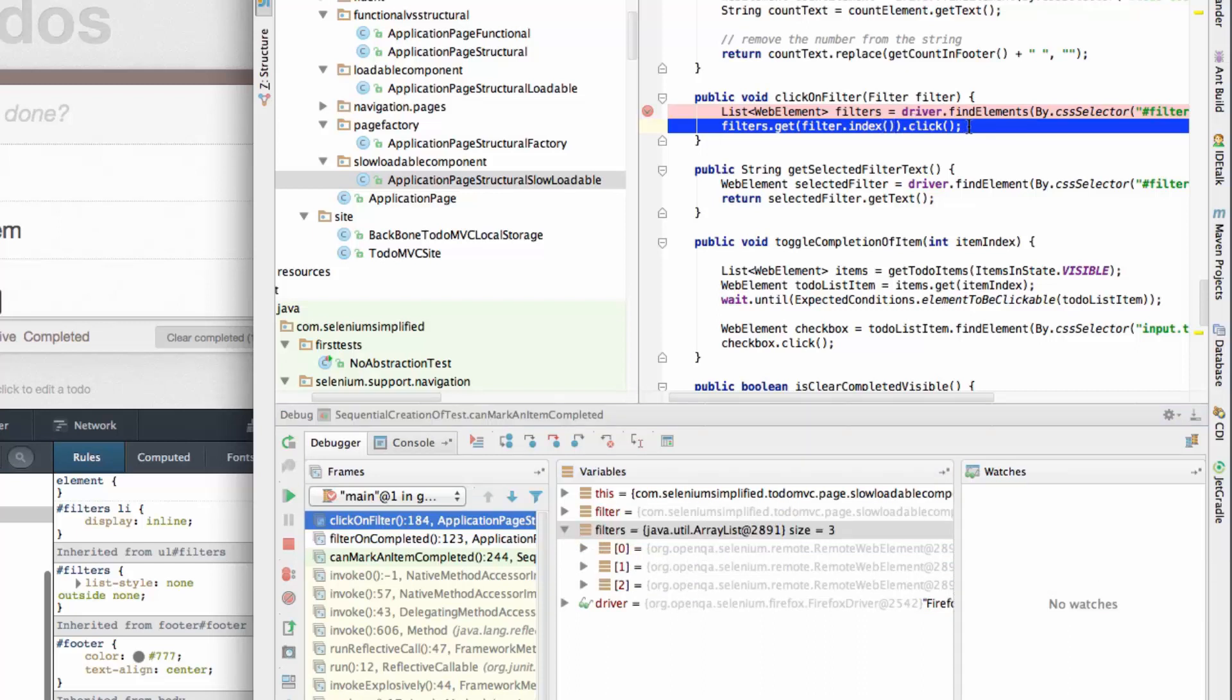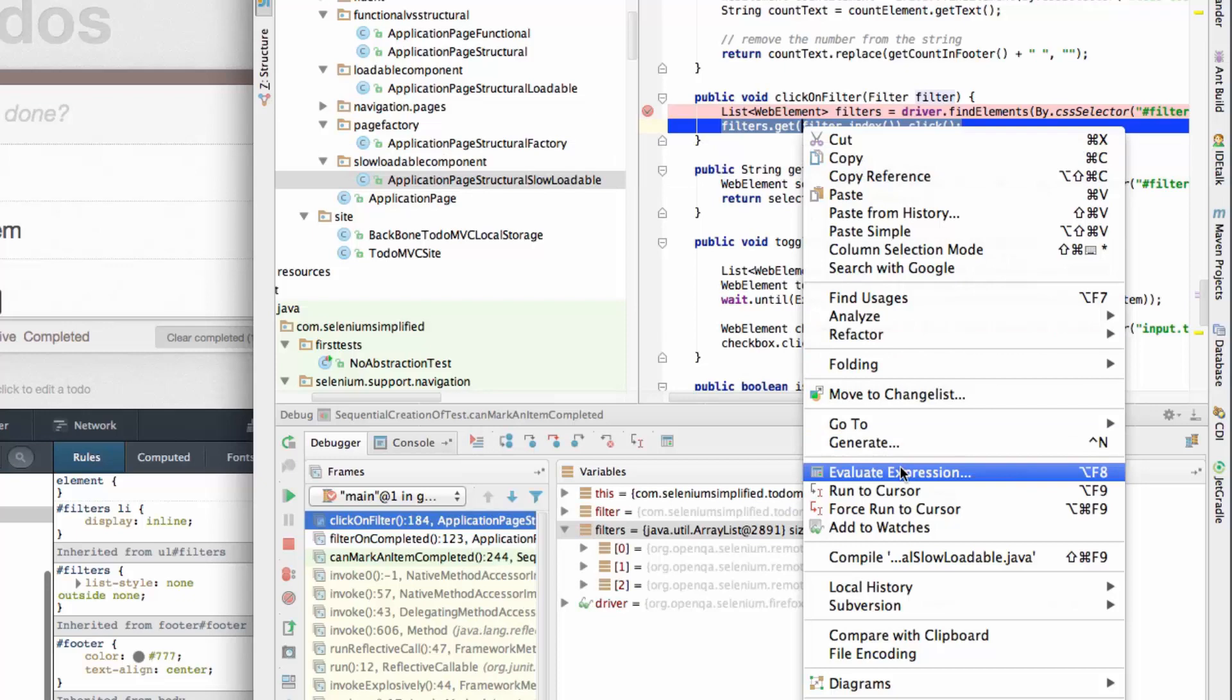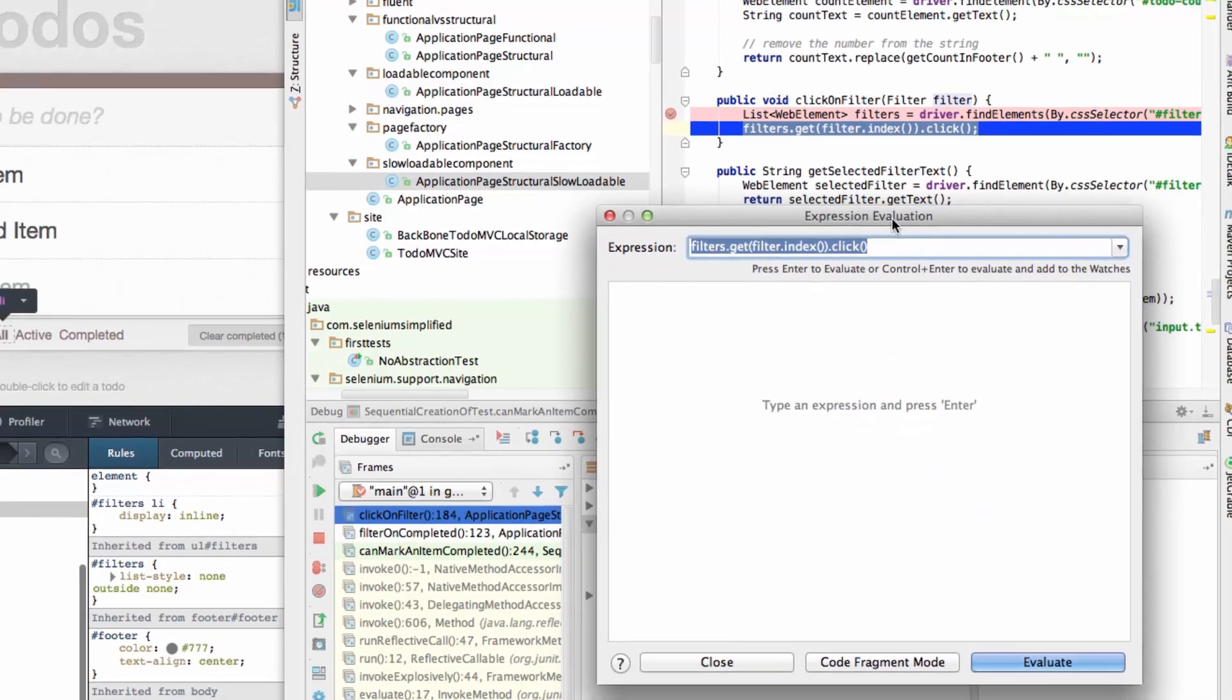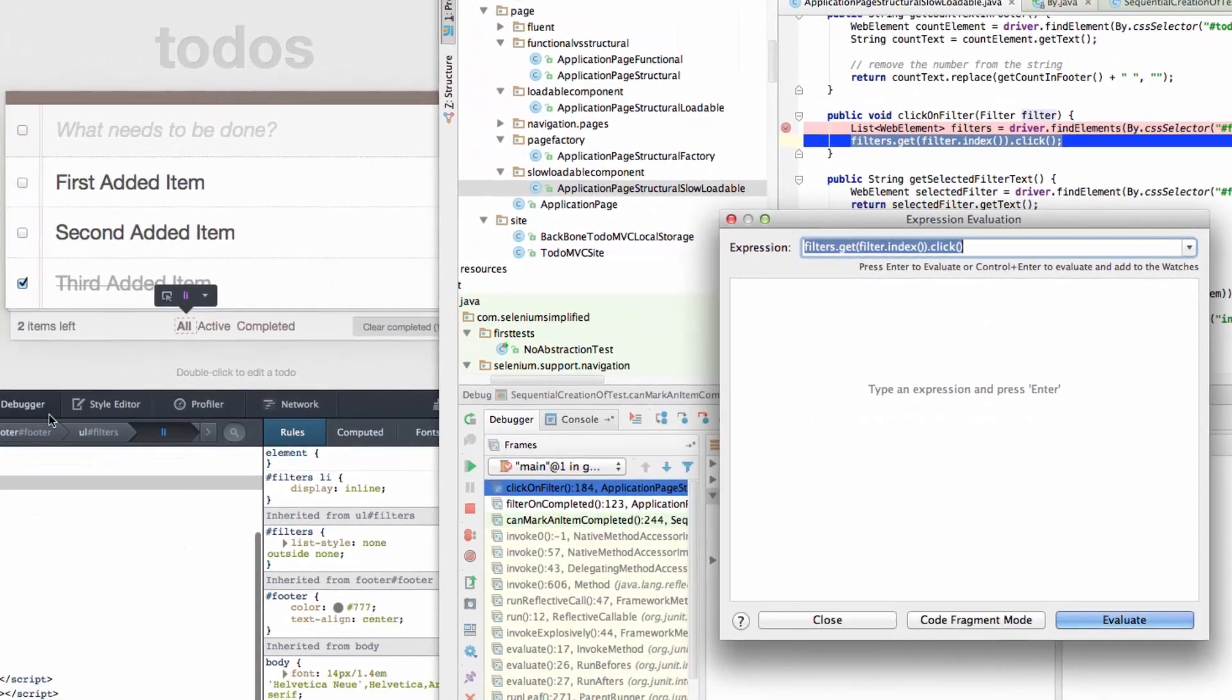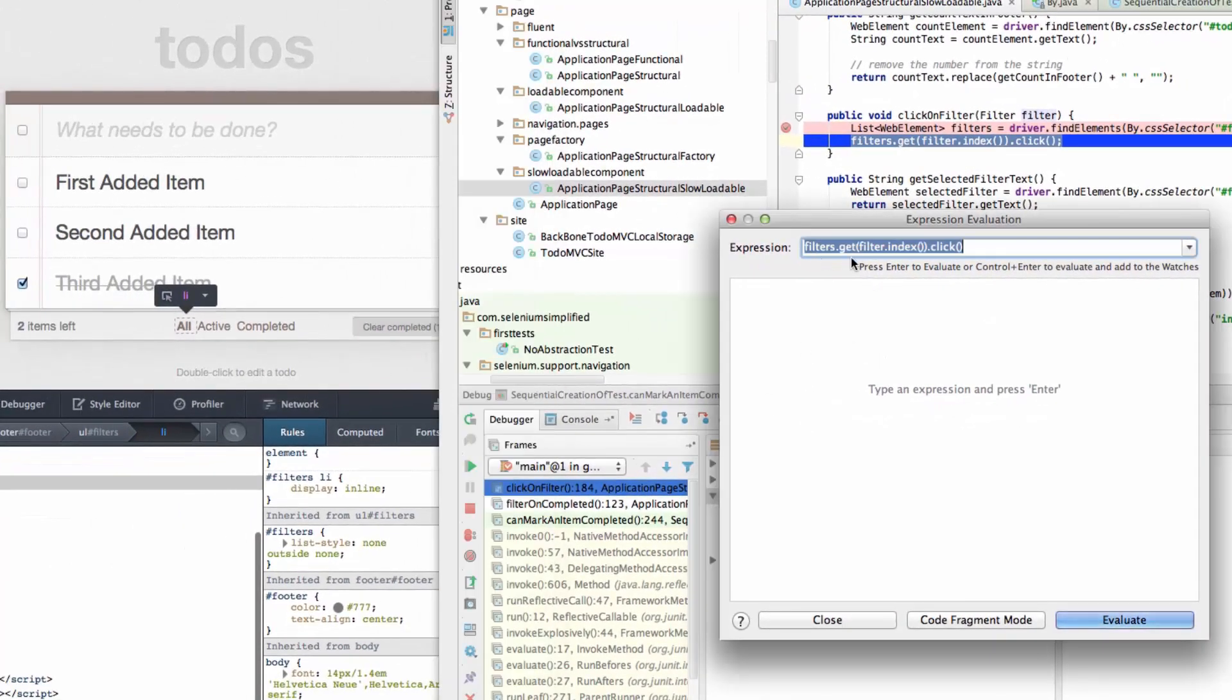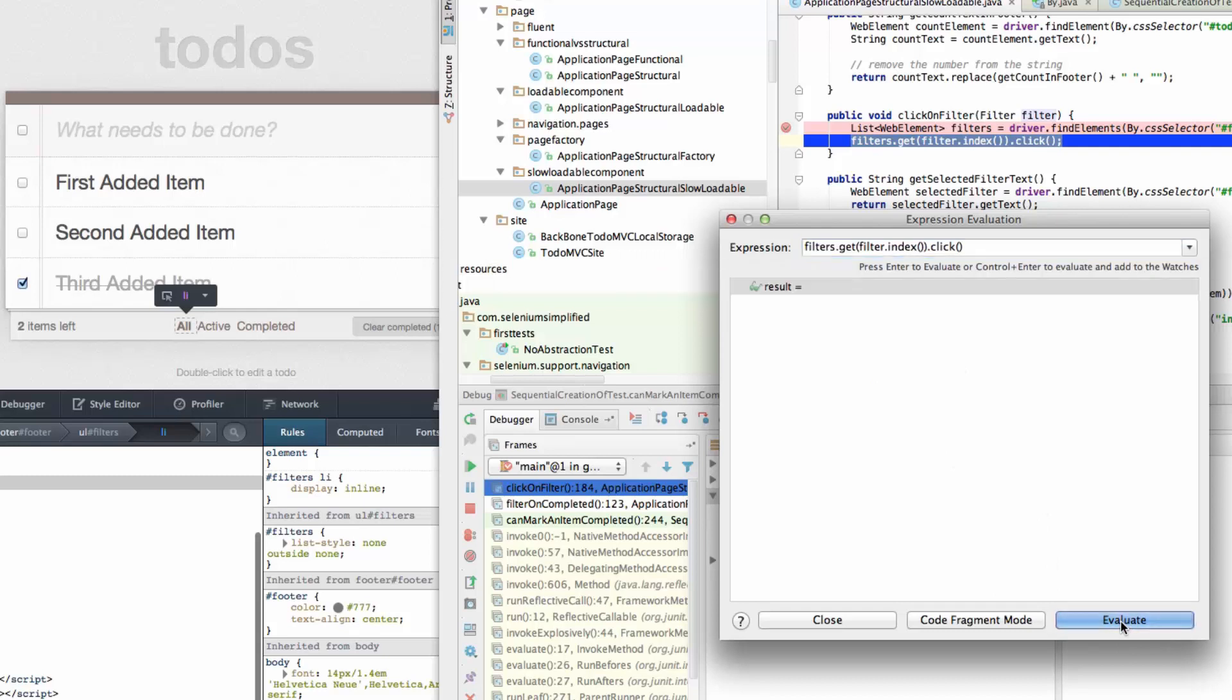So what I'm going to do is I'm not just going to run this statement. I'm going to evaluate this statement. I quite like using the evaluate expression when I'm doing debugging. So if I actually evaluate this, we found some filters. I'm going to evaluate this click which will cause the click to happen. And so the click has happened over here. It's just that there hasn't been any impact of that click.